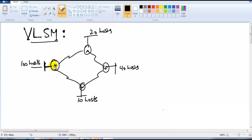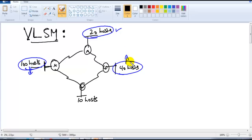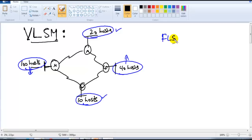VLSM is a method of dividing a network into variable sizes — may be equal, may not be equal. For example, I have four different branch offices: one with 100 users, another with only 20 users, another with 40 hosts, and another with only 10 users.